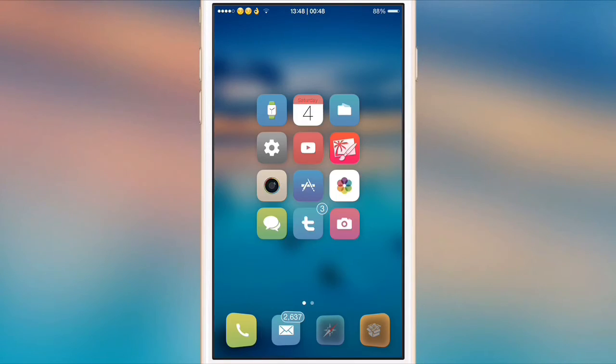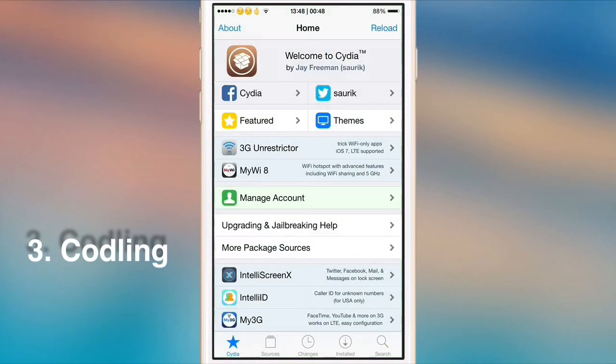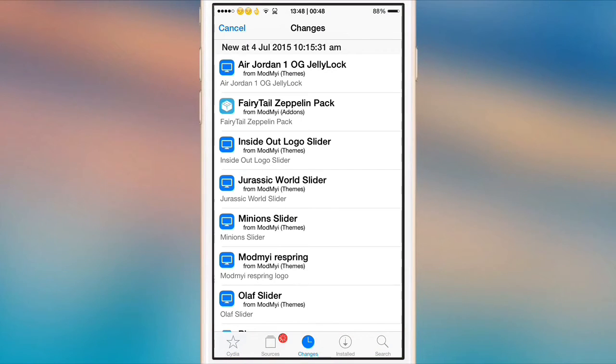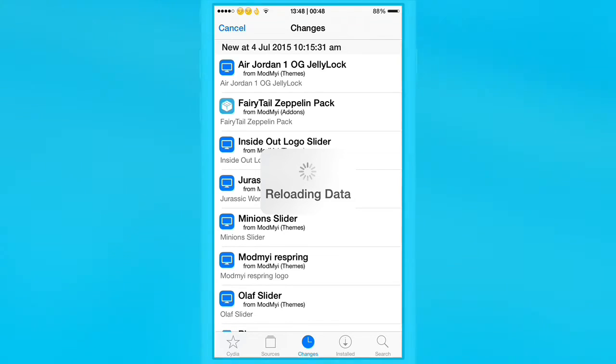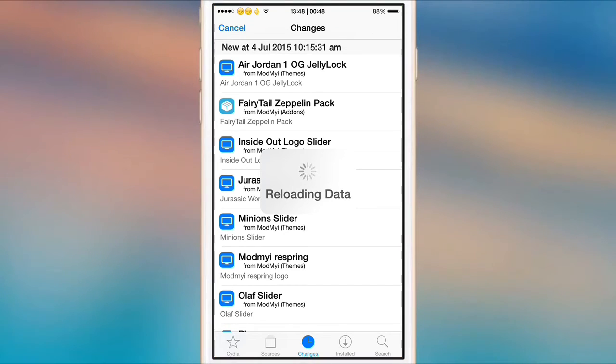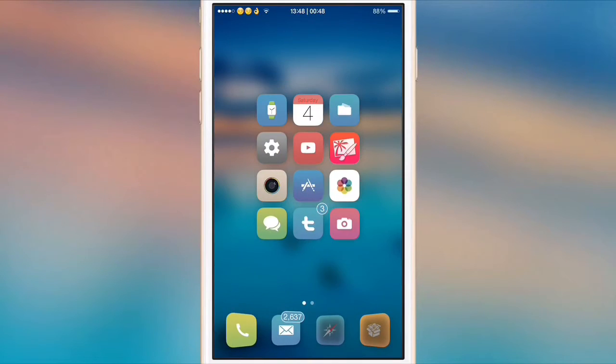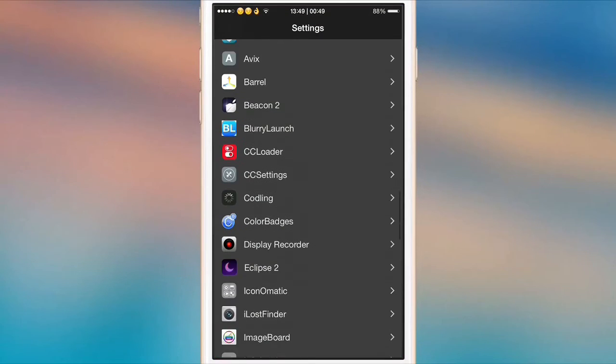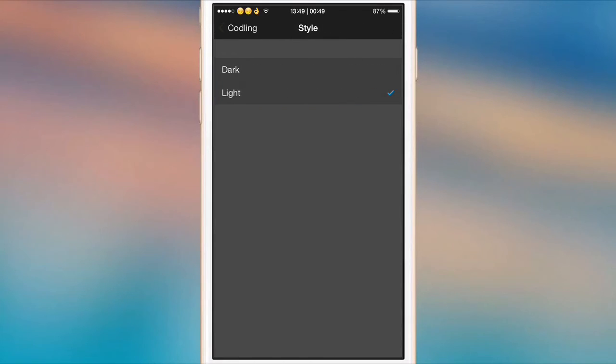This next one is called Codling, and this was actually a tweak for Cydia itself. If we go into Cydia and refresh it, you'll notice that the reloading data box will be more of a blur and it looks really nice. As you can see there, it's much better than it was before and it's just a nice little thing you can do to Cydia. There are a few settings for it as well. If we go to Codling, as you can see you can enable it or disable it, and then there's two styles: the dark and light.